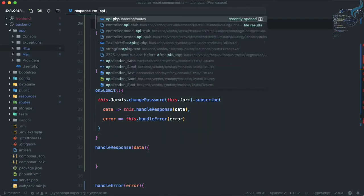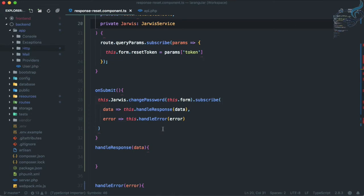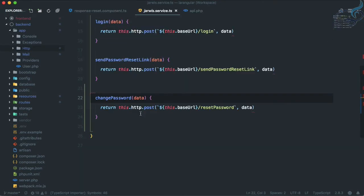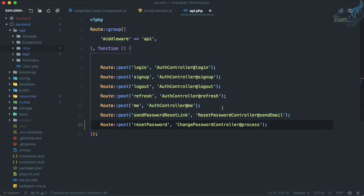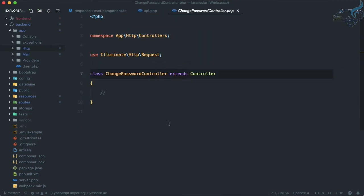Let's go to VS Code and open api.php. Here we have the reset password route, and what we are doing is using the Jarvis service on our reset component and the change password function. In the last episode we created change password, which is giving an AJAX request to this reset password route, and this route points to the process function on the ChangePasswordController. Let's open that controller — we don't have any process function yet.